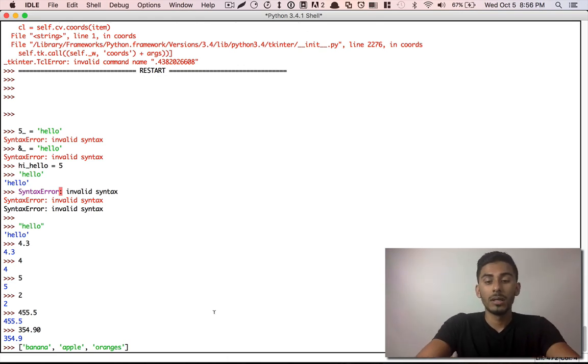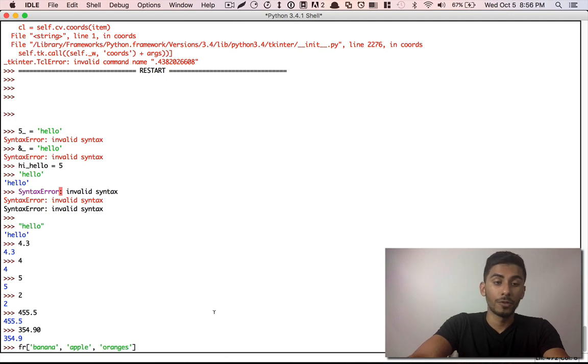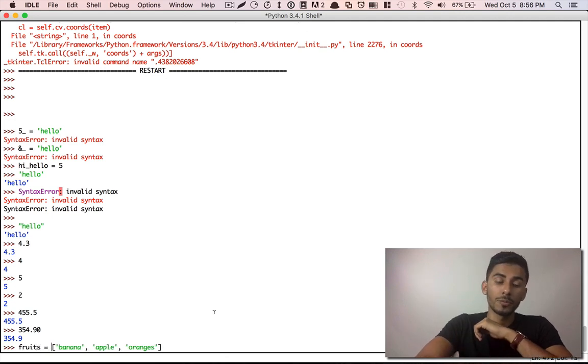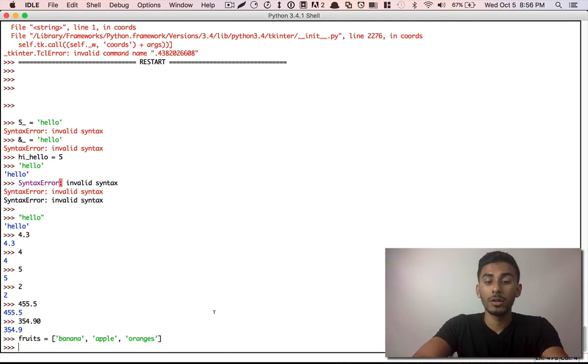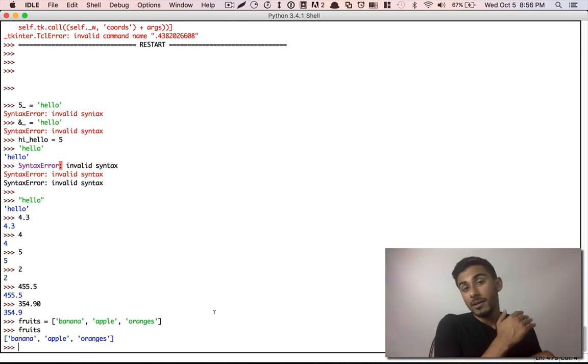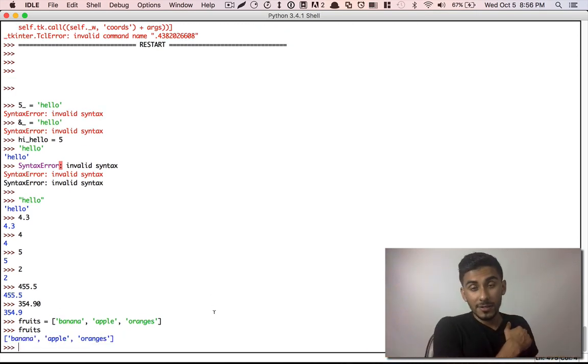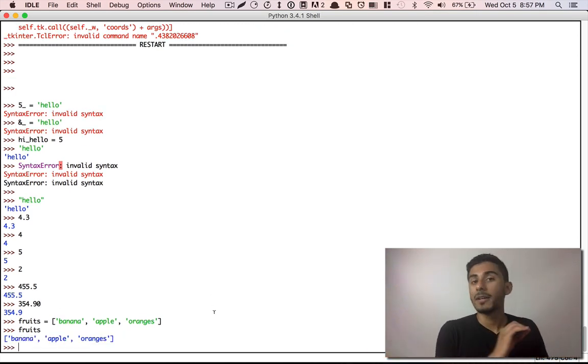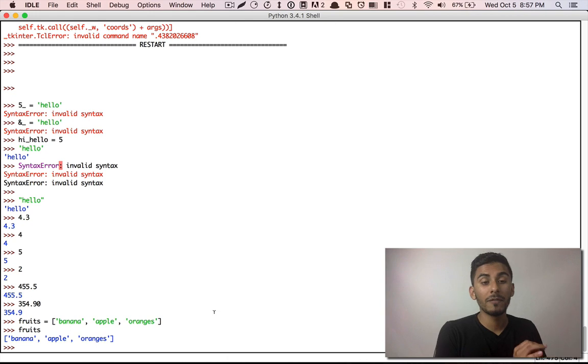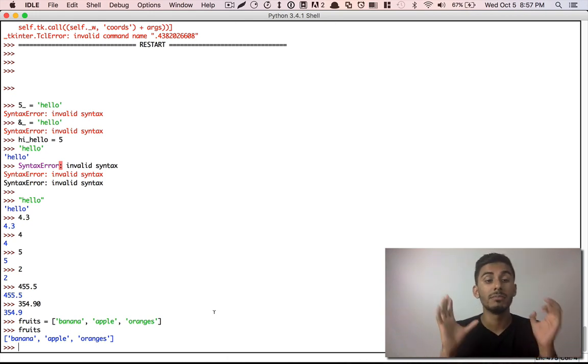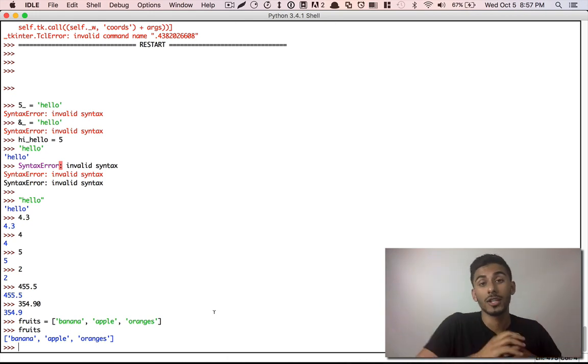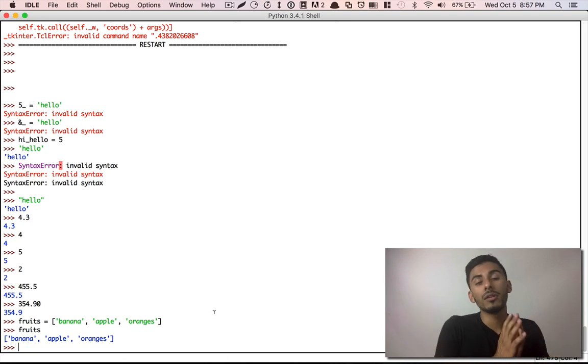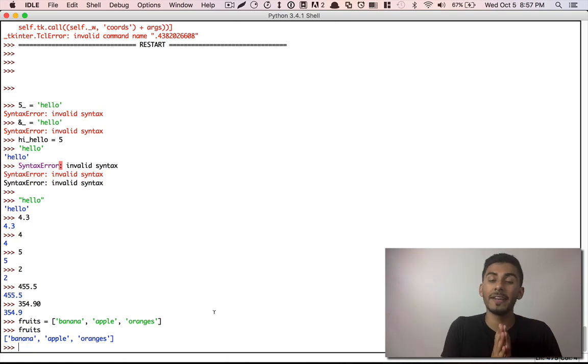So, let's say, I don't know, fruits is a good variable name. Fruits. And now if I call fruits, you see a list of that thing. Okay, I was talking about primitive data types, but I got ahead of myself. I started talking about some data structures, like a list and dictionaries. We'll cover all that later.